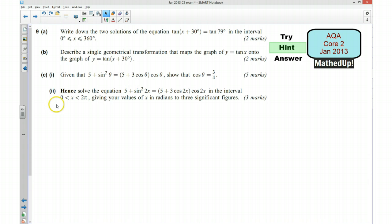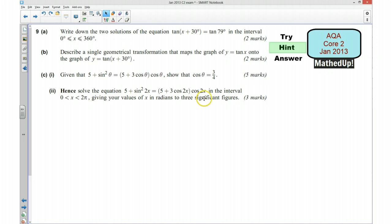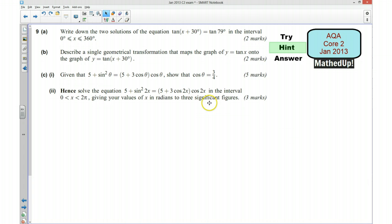For part D it says hence solve the equation in this interval. This equation is similar to the previous one, except instead of theta we've got 2x. So you may be able to use the result that cos theta equals 3 quarters and apply that to this equation. Those are my hints — if you'd like to pause the video now and have a go at the questions yourself.